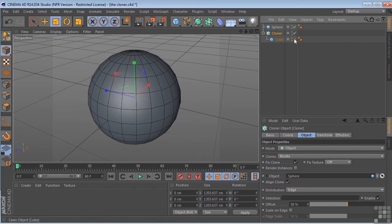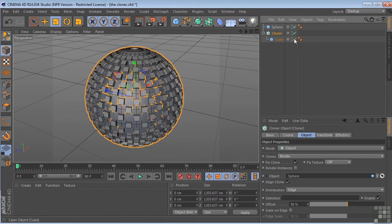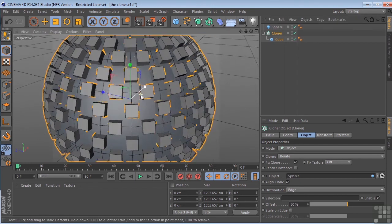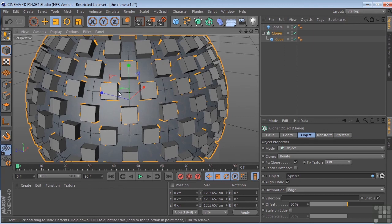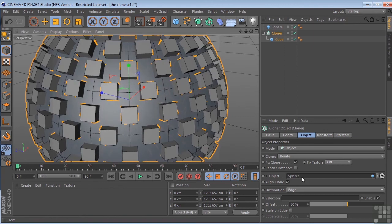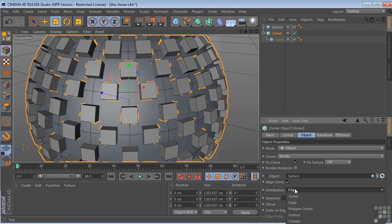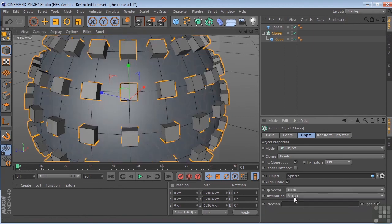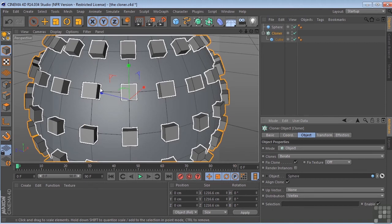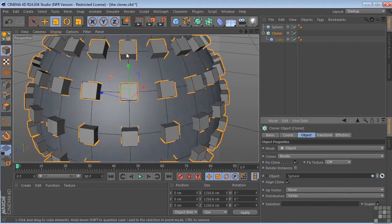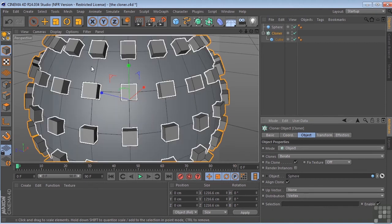So let's turn the cube back on. So right now, we've got these going along the edges. We turn it to vertex. You can see they are aligned exactly on the vertex points of the sphere.